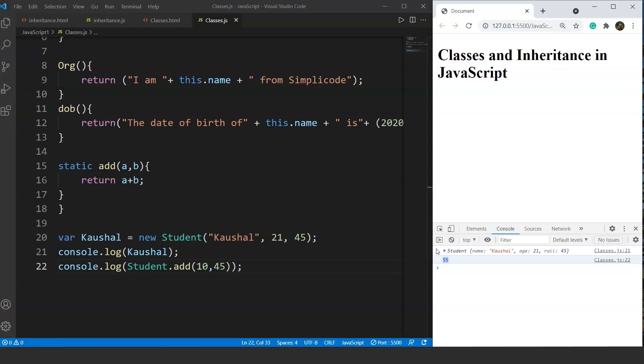Now let's move on and discuss inheritance with the help of classes in JavaScript. Inheritance is the procedure through which one class inherits the properties and methods of another class. We will create another class and inherit the properties of the existing class, adding some more properties for the derived class.